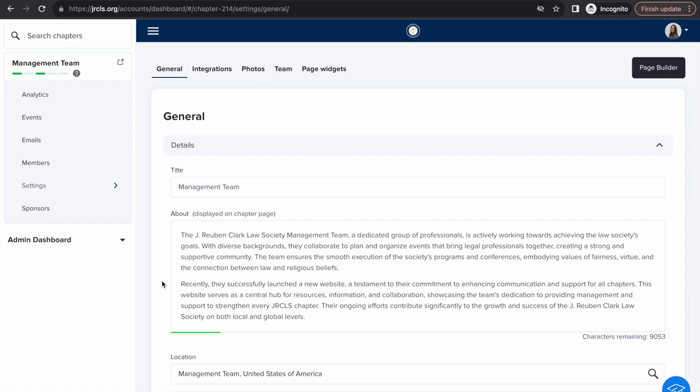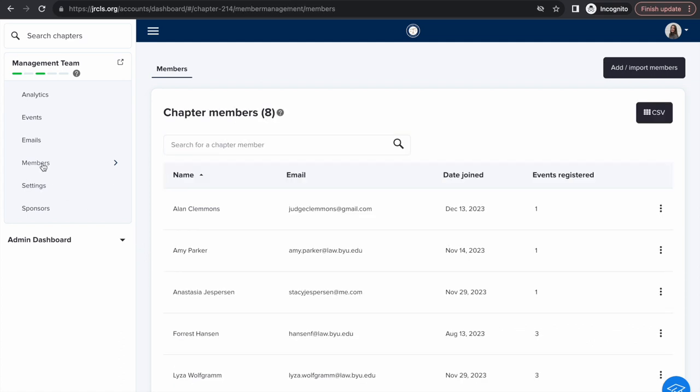I'm going to show you how to view and edit your current member list. First, in the dashboard, click on members. Search for a specific chapter member by name in the search bar.